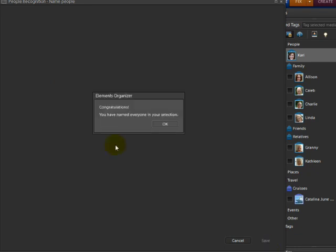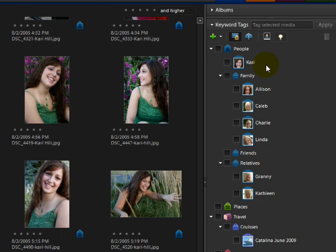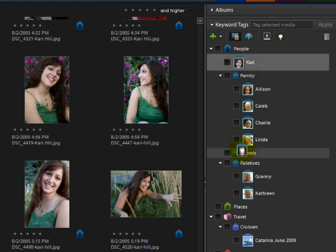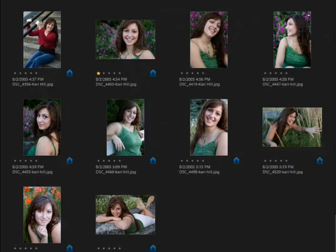It tells me congratulations, you have named everyone in your selection, and I'll click OK. Notice that Photoshop Elements created a tag for Carrie and put it under the People category since I didn't already have a tag made for her. You can move the tag by clicking and dragging it to a People subcategory such as Friends. The face recognition program doesn't catch every person every time.